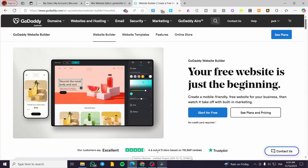How to add a hyperlink in GoDaddy Website Builder. Hello guys and welcome to this new tutorial. In today's video I'm going to show you how simple it is to add a hyperlink or link a text or part of a text into your GoDaddy website. It is very simple and easy. All you need to do is follow the tutorial from beginning to end and you are going to be good to go.